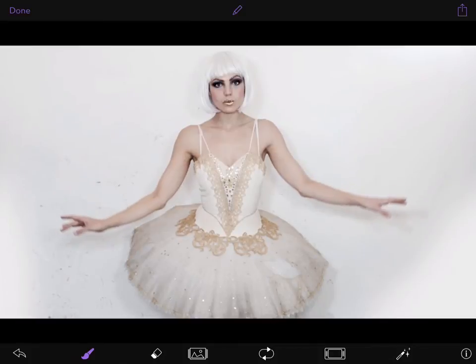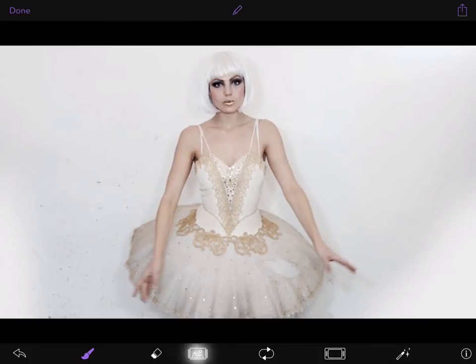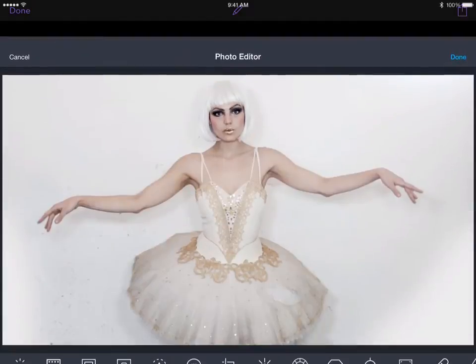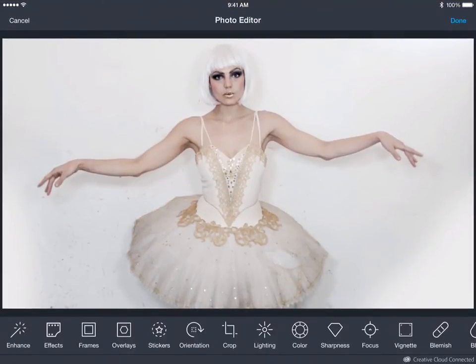First, open up Cinemagraph Pro. Once you've chosen your video, click and edit the still image.